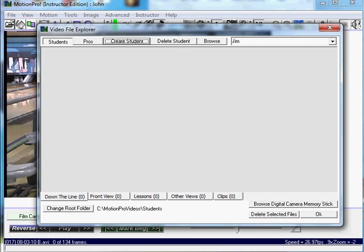There it's created five tabs below: Down the Line, Front View, Lessons, Other Views, and Clips. These are by default. Right now you can't change those, but in the future you'll be able to put your own categories under there.